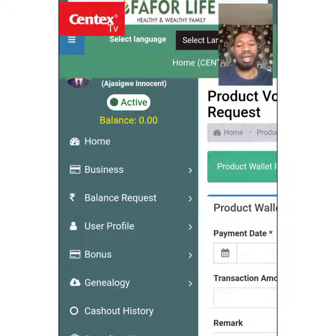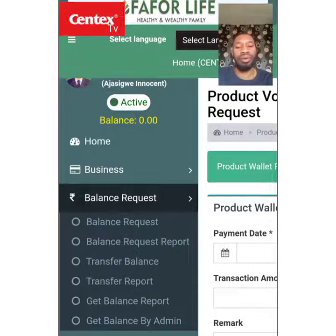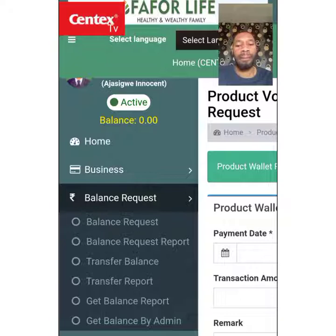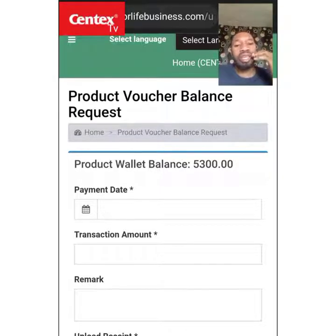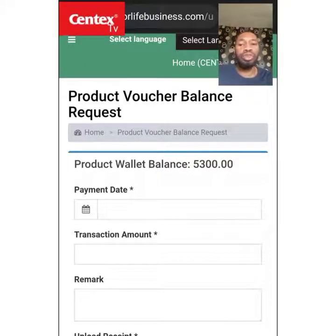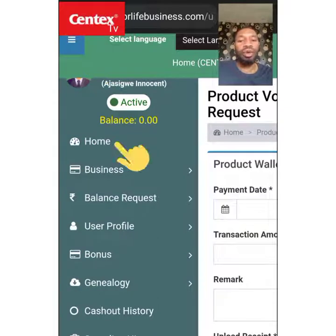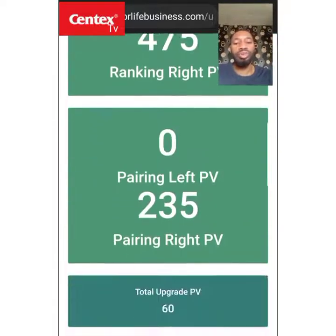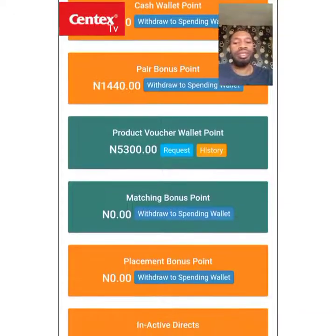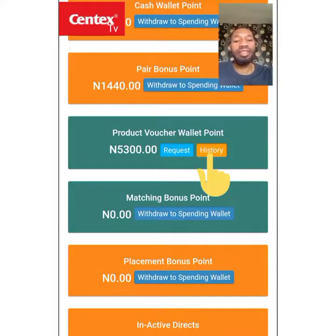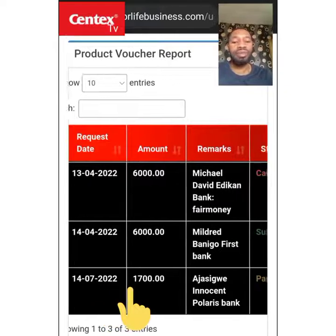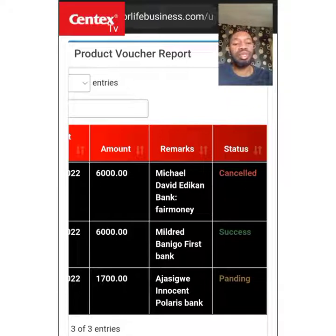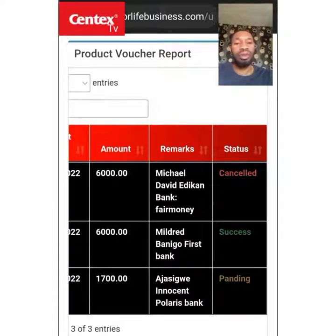To check the status, click on the three-line menu at the top left and go to 'Balance Requests.' To confirm the request was sent to the company, click on Home, then scroll up to where you see 'Product Voucher Wallet Point' and click on 'History.' Once you click on History, you can see today's date — 14th July — with 1,700, and the status is still pending. Once it is credited, you will see 'Success' here.